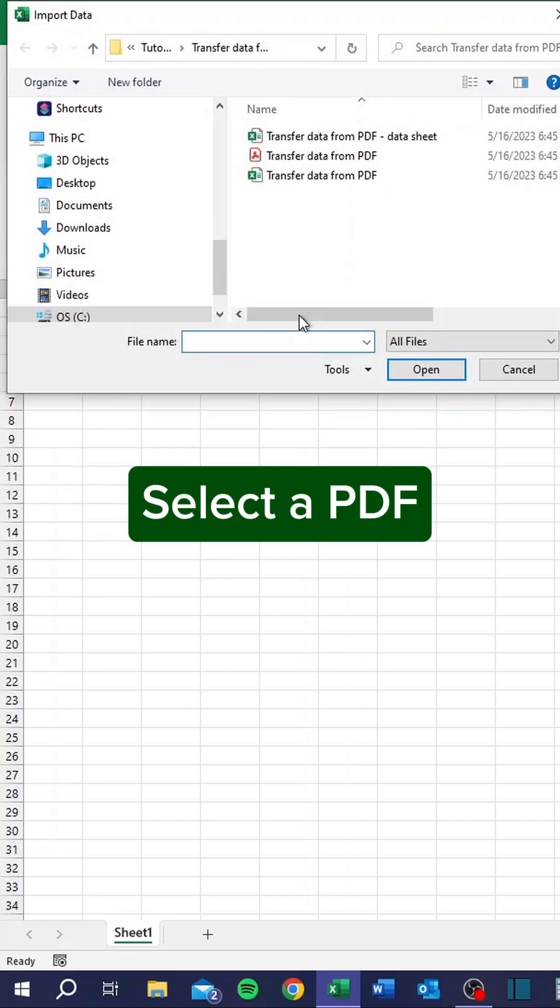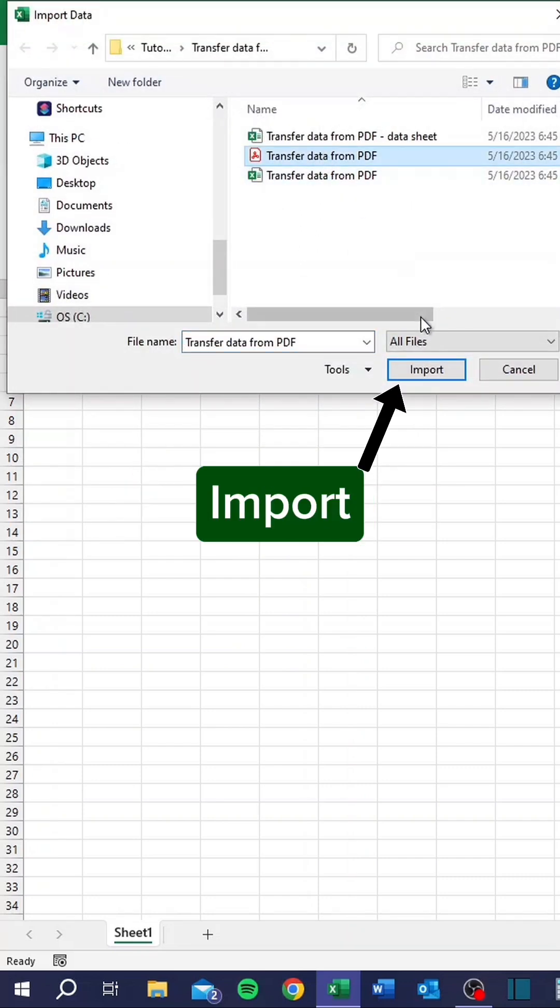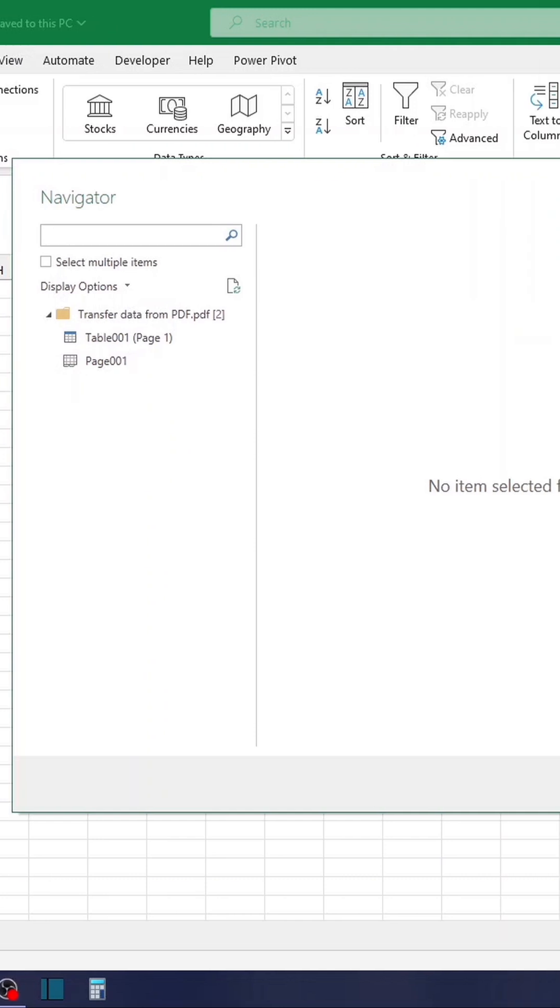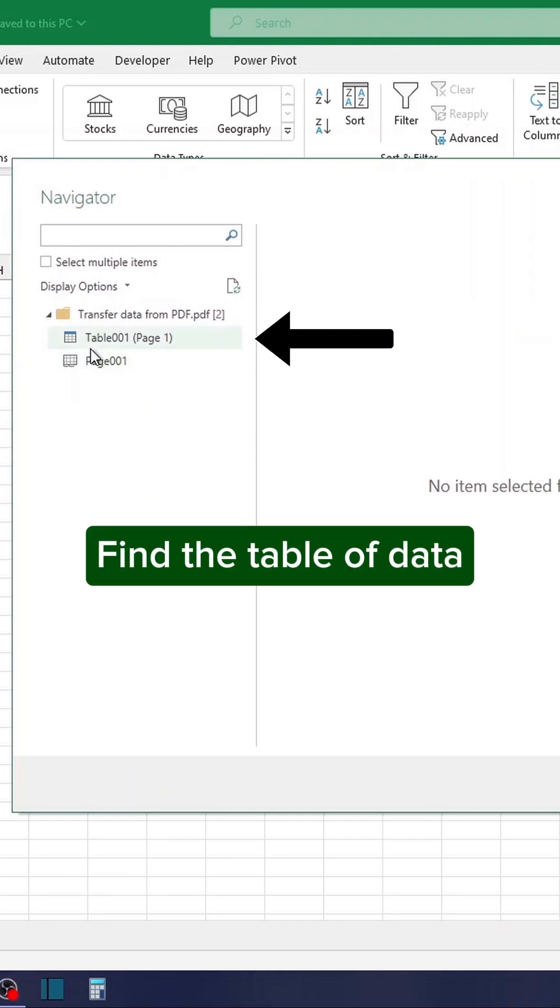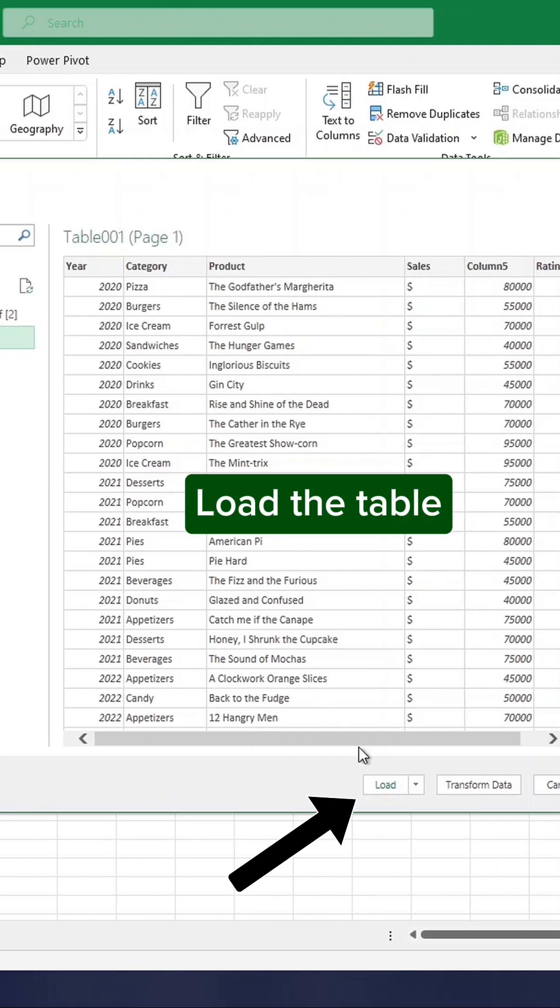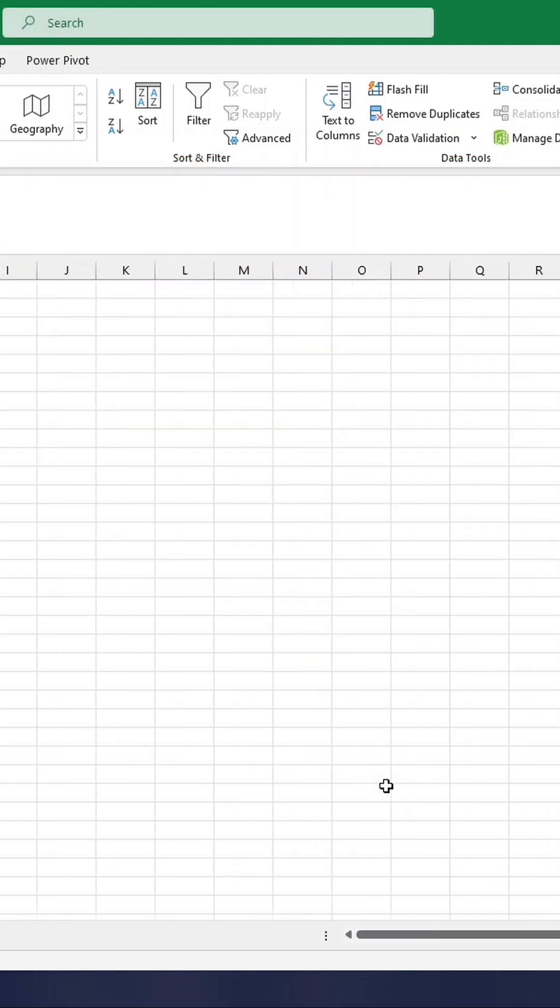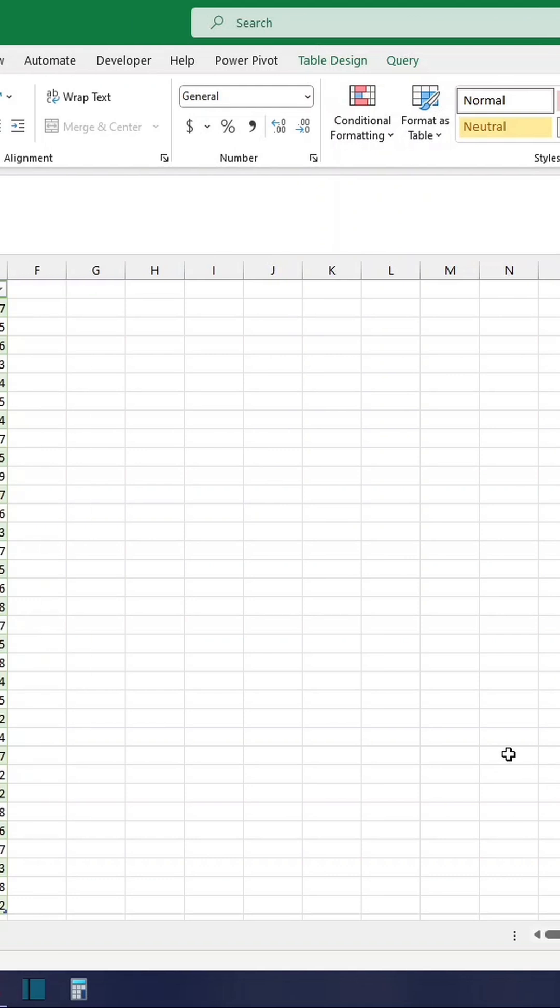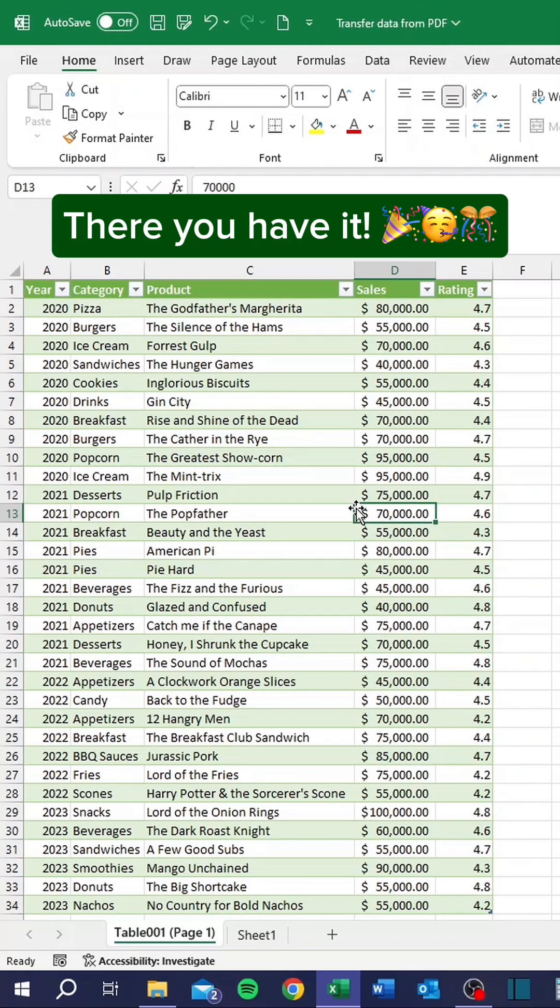Select a PDF. Import. Find the table of data. Load the table. There you have it.